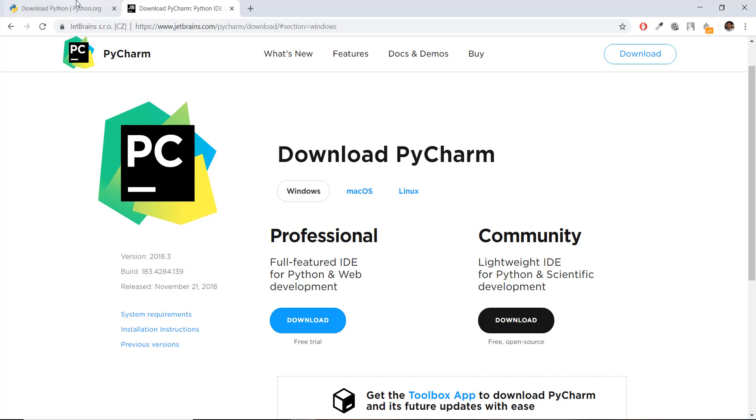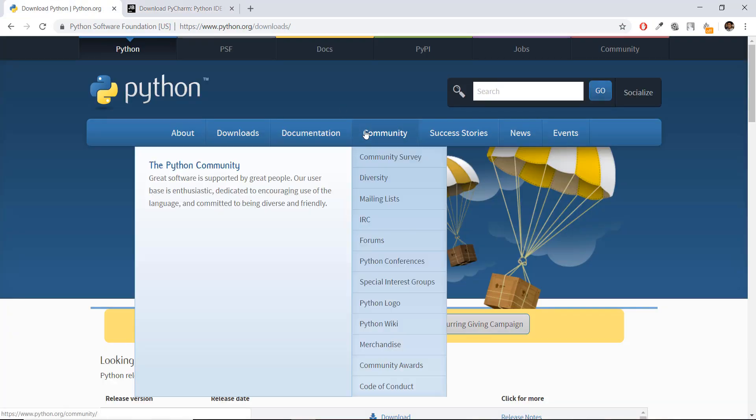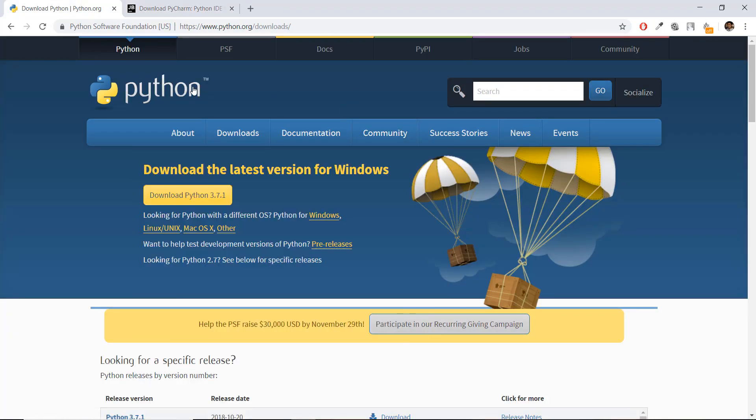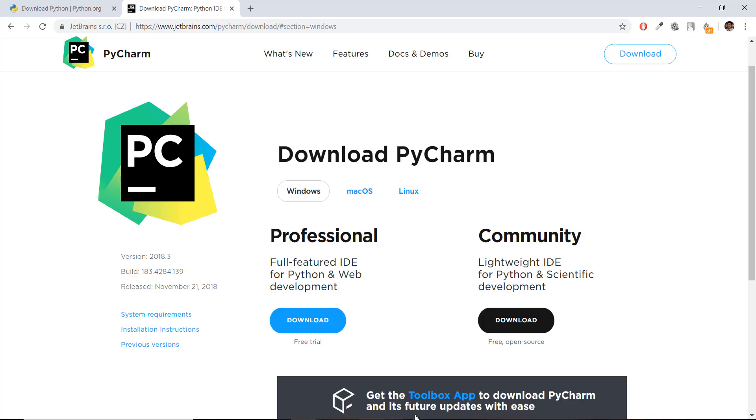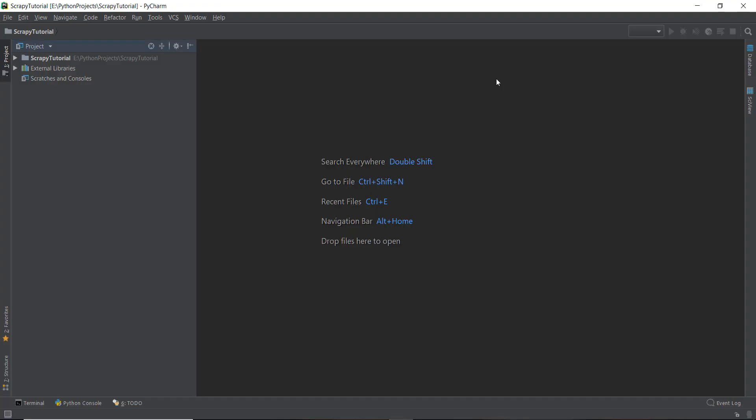So the first thing you need to do is you need to obviously install Python if you don't have it installed. Currently, the latest version is Python 3.7.1. Then go to this PyCharm page that is JetBrains PyCharm download and then just download the community or professional version. And after downloading, just start up your PyCharm and it should somewhat look like this.